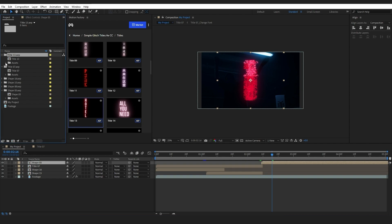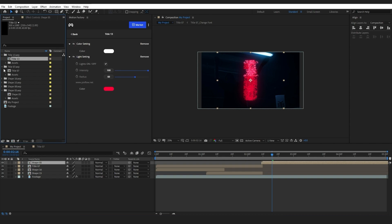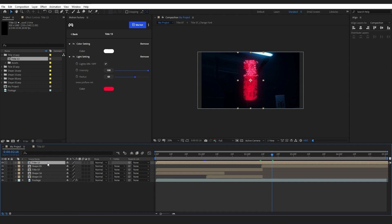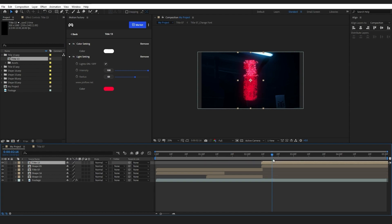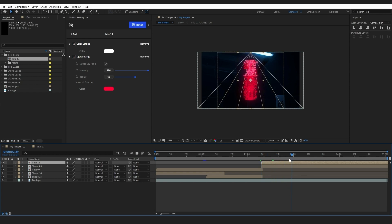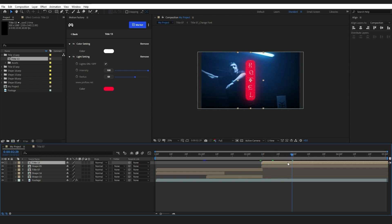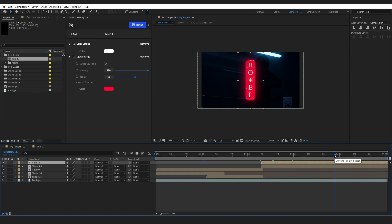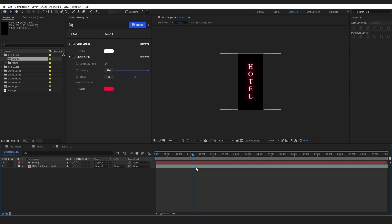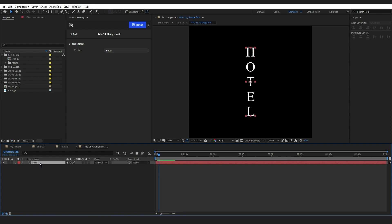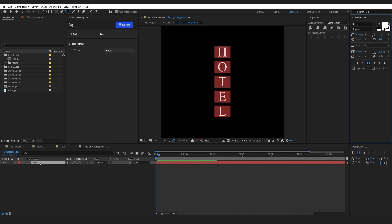And drag it to where the shape layer is on the timeline. I will double-click on the title layer and in here double-click on the Change Font layer and change the title's font.